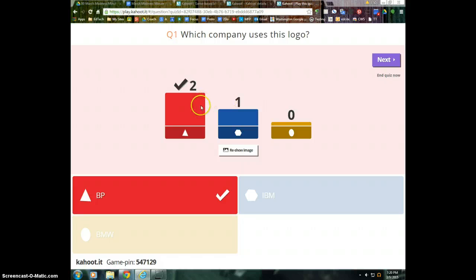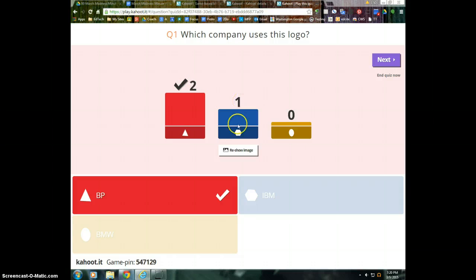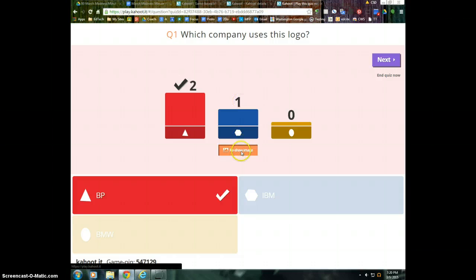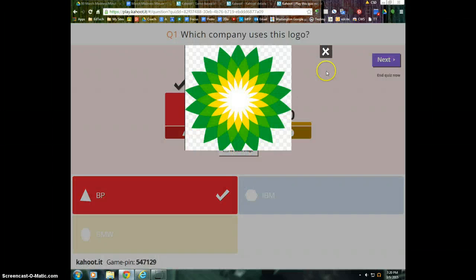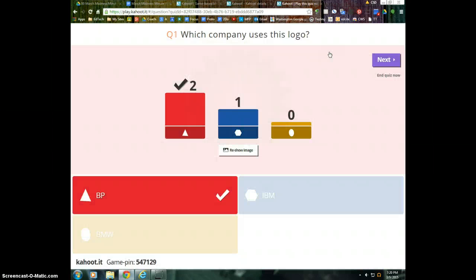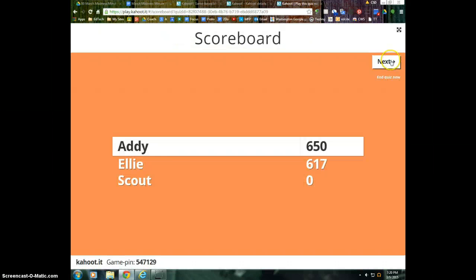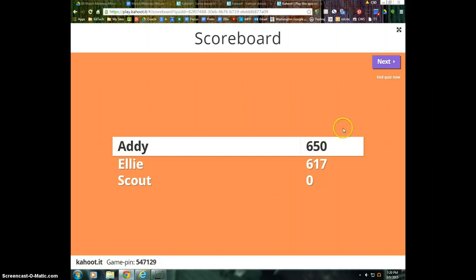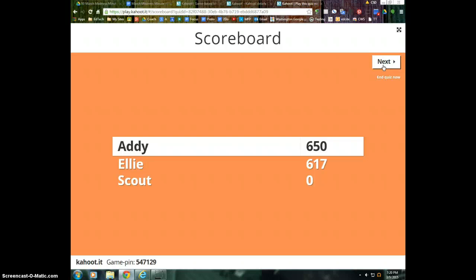So I can see two students got the answer correct, because it has the check mark. One student got it wrong. I can re-show the image as the teacher, and when I say next, I can see the top five students. I'm going to go ahead and hit next, so you can see these quizzes are teacher paced.